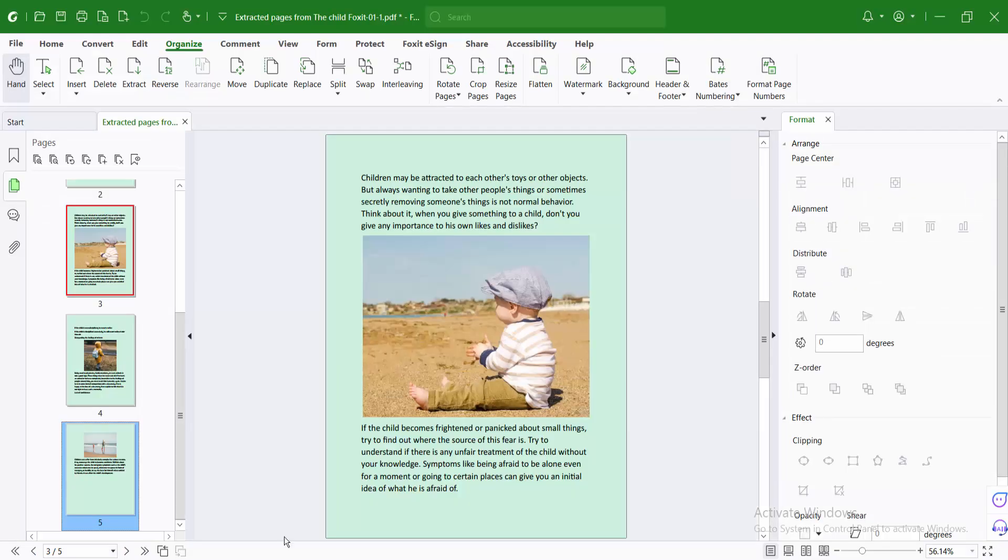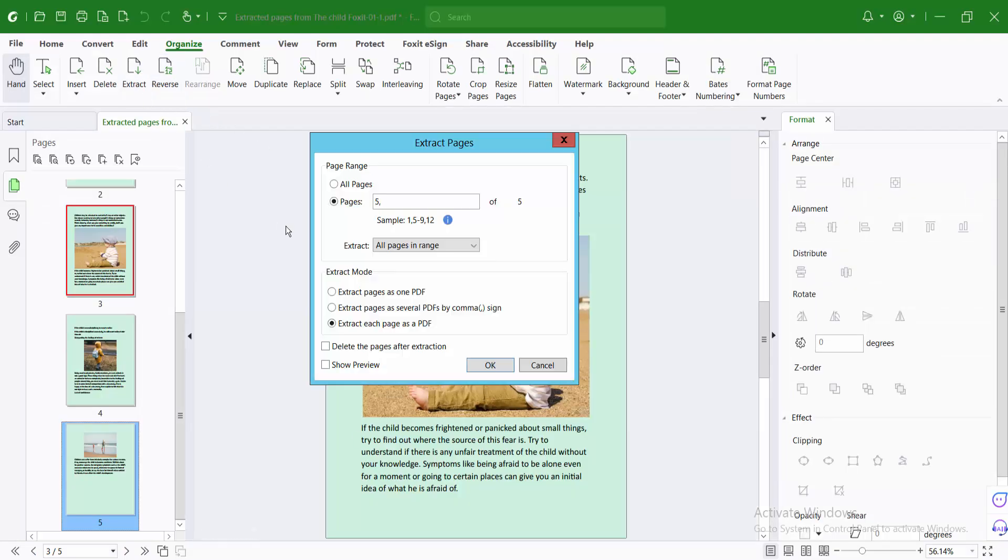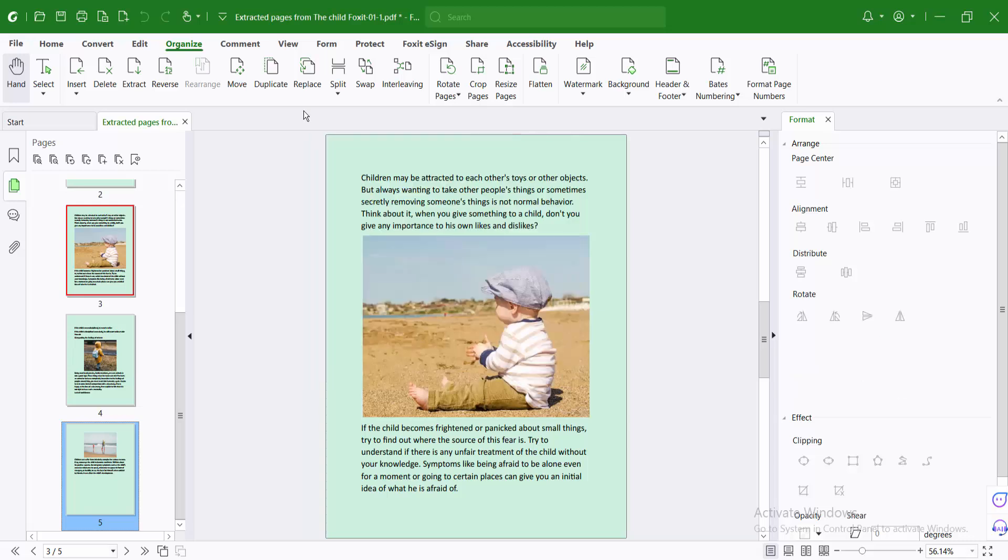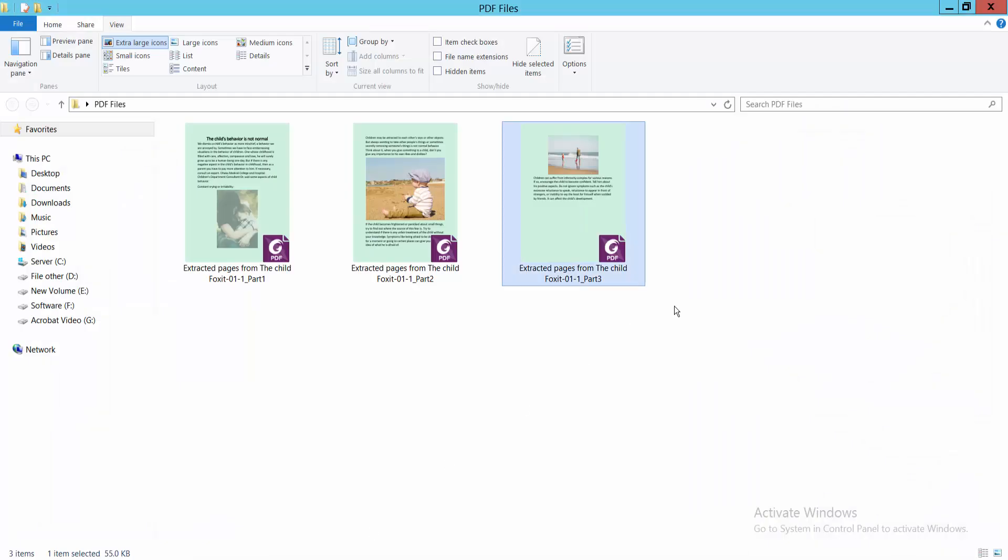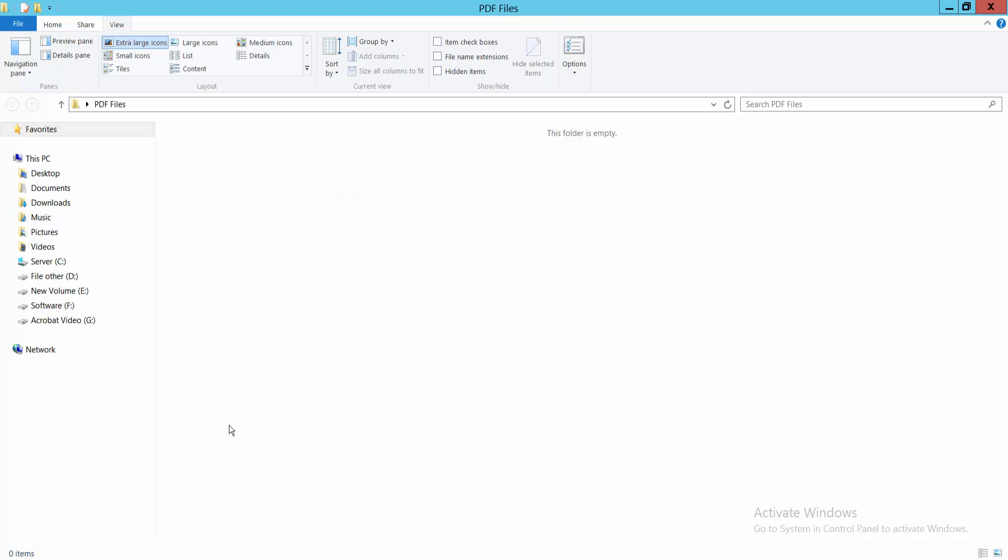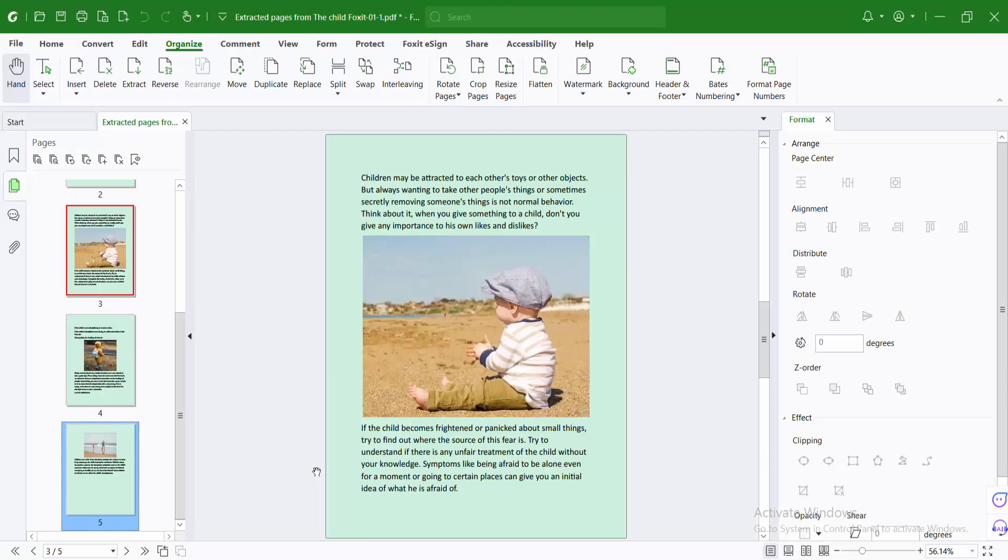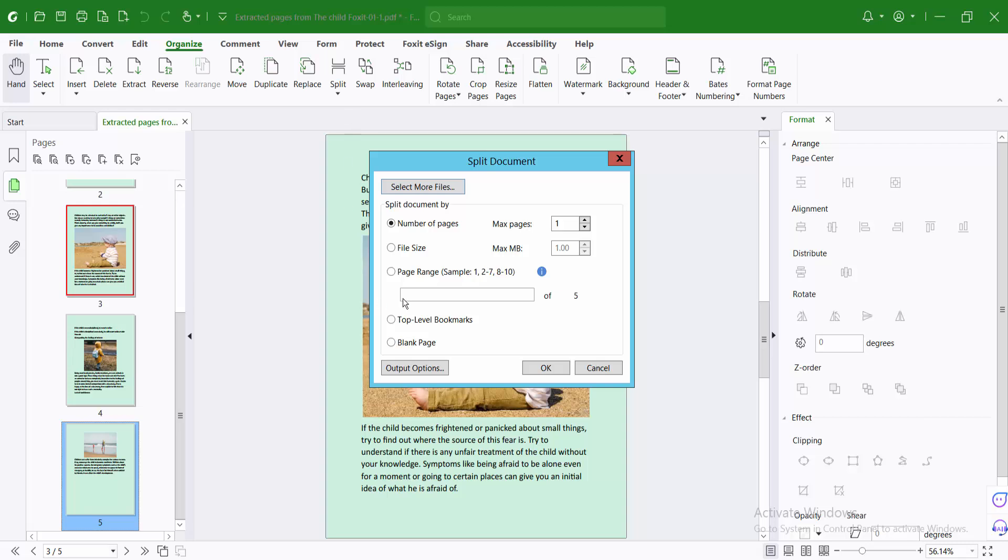In a similar way, you can also create custom pages. Select split. I will create custom pages and extract. Select extract document, and you can create custom pages.